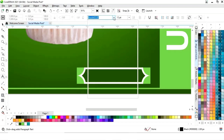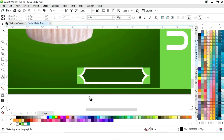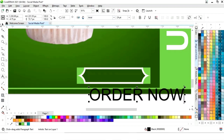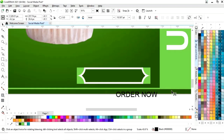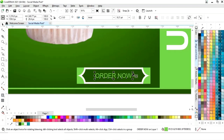Now we will select the text tool and choose the font style. We'll write the text, decrease the size, and place it in the center. We will change the color of the text and give it a bold look.